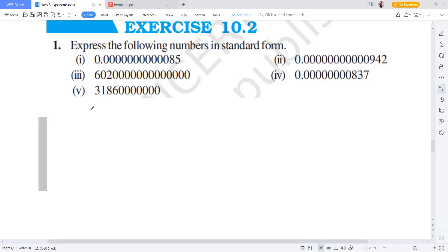Hello children, today we will do Class 8 NCERT Exercise 10.2, Exponents and Powers. As you can see, the first question asks us to express the following numbers in standard form. Before doing this, I would like to share some basic things with you.